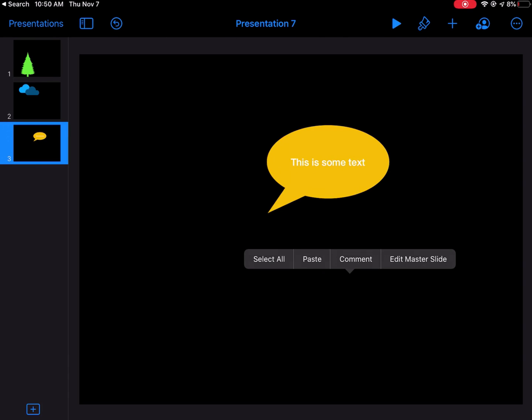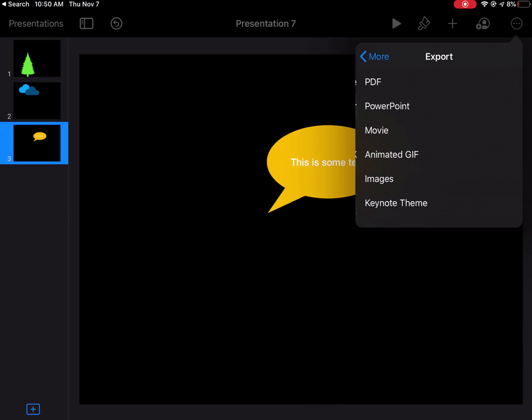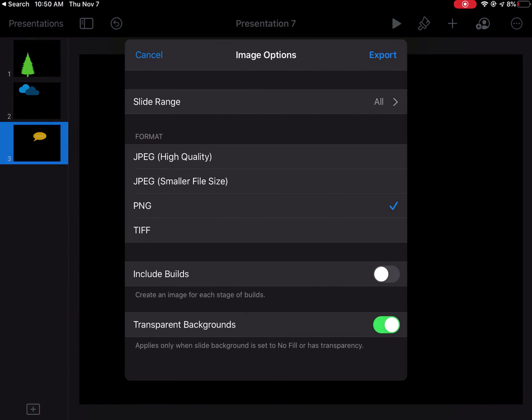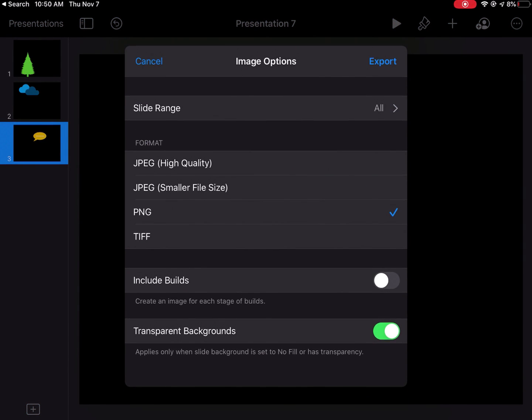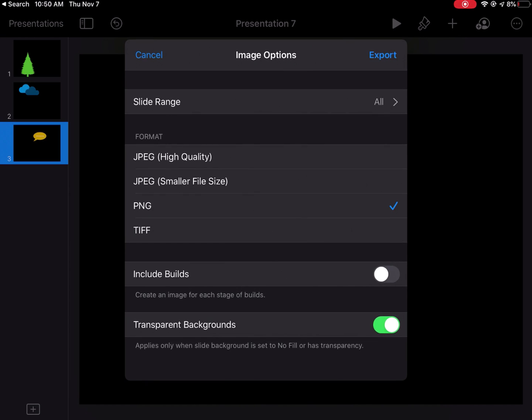I'm going to tap on my three dots and go to export. The option I want is images. When I tap on images, it's going to ask me what format I want that image to be. I have to choose the one called PNG. There's a lot of different image formats here. PNG is the only one that this is going to work. And then I'm going to hit export.